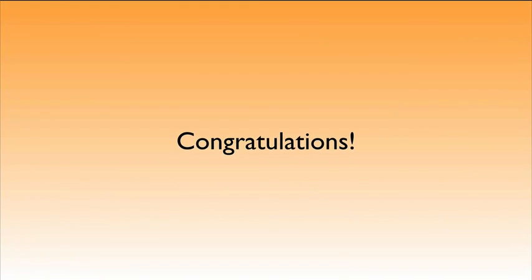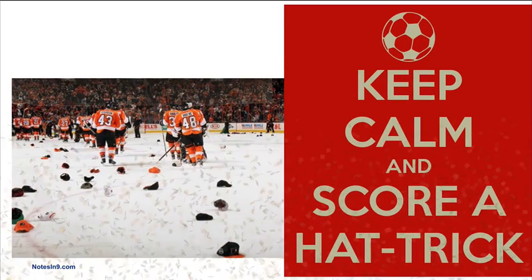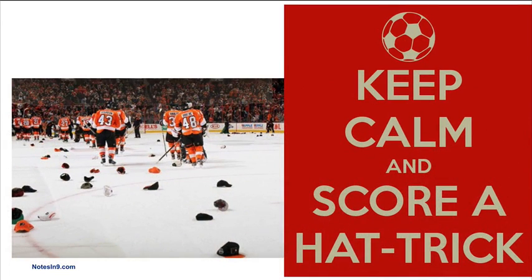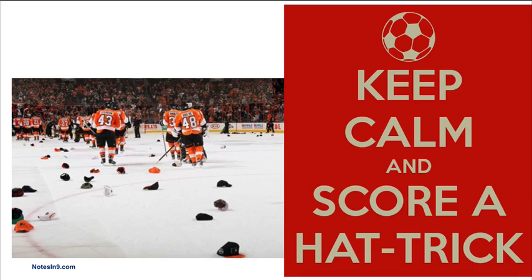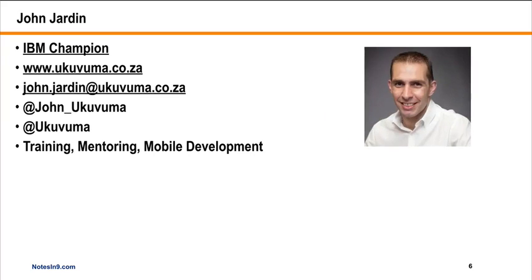A huge congratulations. A very rare event has occurred in Notes of Nine. Mr. John Jardine, IBM champion, has scored a hat trick. That's right - he has done three videos in a row. It's a very rare event, a natural hat trick with three in a row with no one in between. I want to thank John for this. John is a great friend, contributor to Notes of Nine, and contributor to the community.